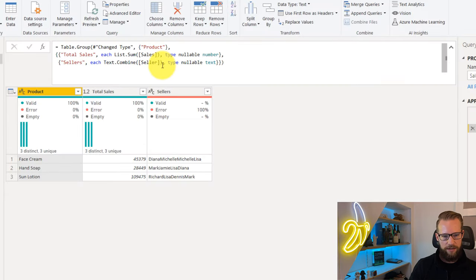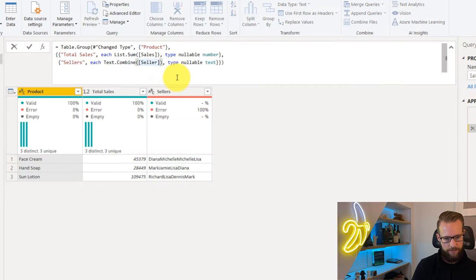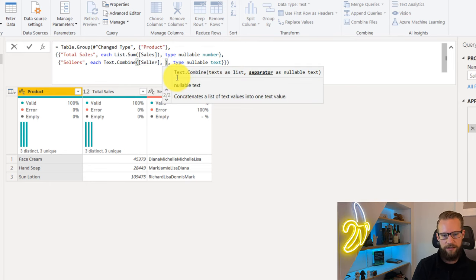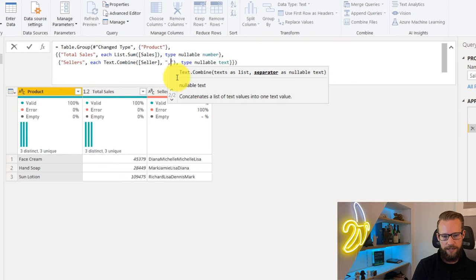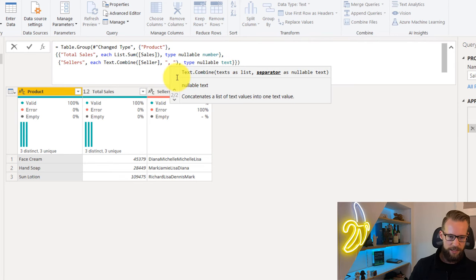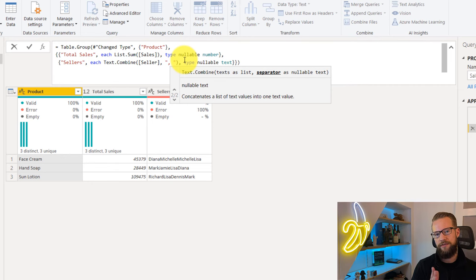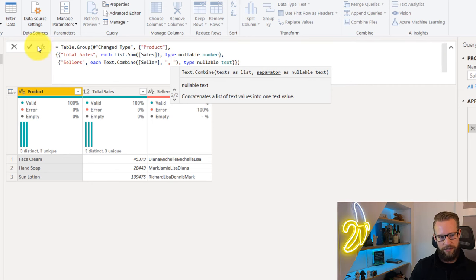I can use the text.combine formula. The first argument was already put in here. As a second argument, I can write a comma and a space. The result of this will be that all the names will have a comma and a space as a separator.